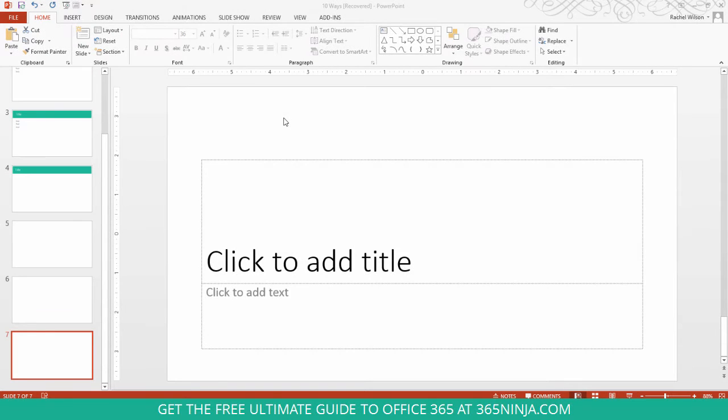I'm starting here in PowerPoint and I'm going to show you how to password protect or encrypt with a password a PowerPoint file. You'll do the same process in Word and Excel, so the steps are the same.